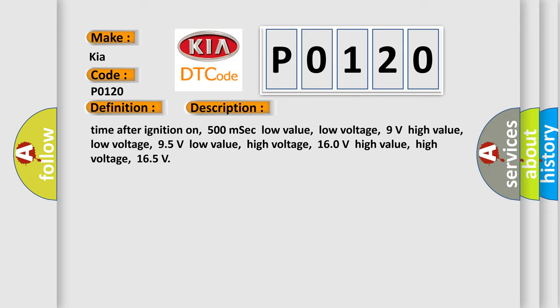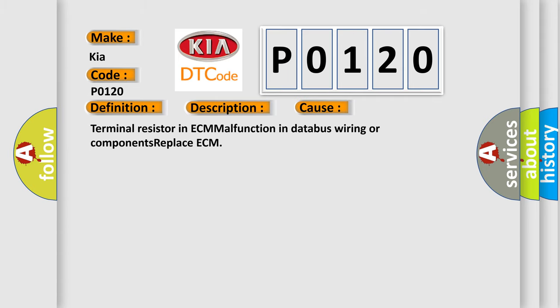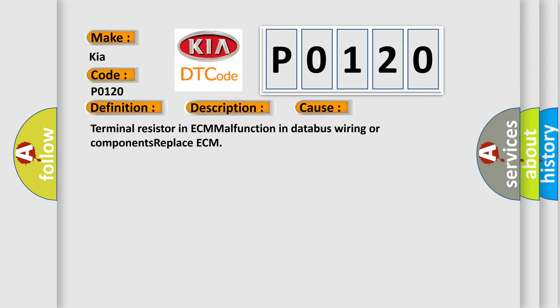This diagnostic error occurs most often in these cases: Terminal resistor in ECM malfunction in databus wiring or components. Replace ECM.